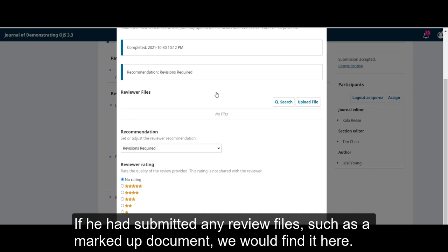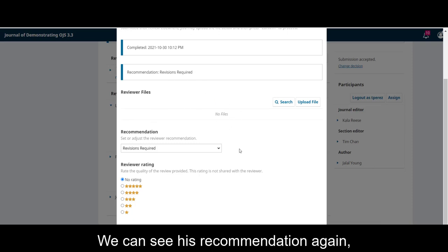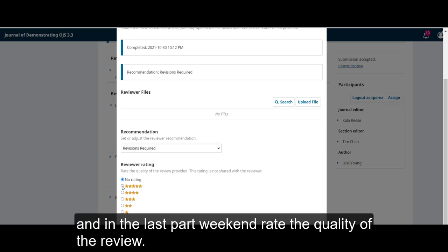If he had submitted any review files, such as a markup document, we would find it here. We can see his recommendation again, and in the last part, we could rate the quality of the review.